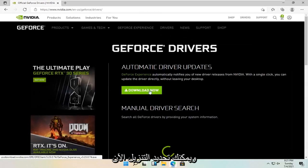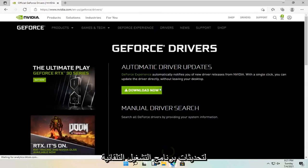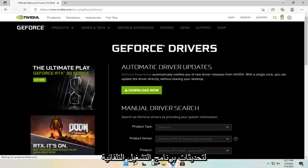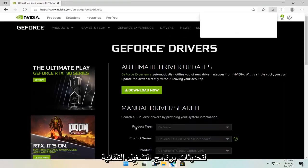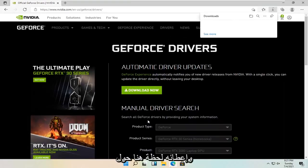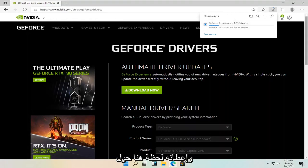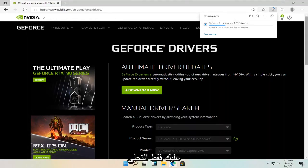And you can select download now for the automatic driver updates. And just give it a moment here. About 123 megabyte download. So you're just going to have to be patient.